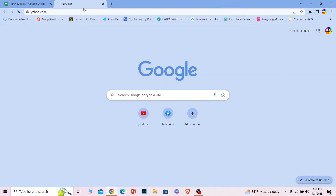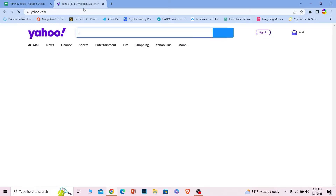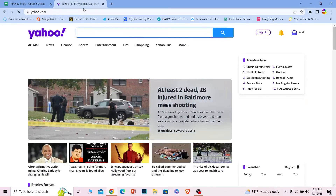First thing you want to do is go to yahoo.com. If it is taking a lot of time to open Yahoo, that means your internet is slow. You can go to YouTube to watch a video — if a video plays smoothly, your internet is fast; if it keeps loading, your internet is slow. A slow internet can also cause this login problem.